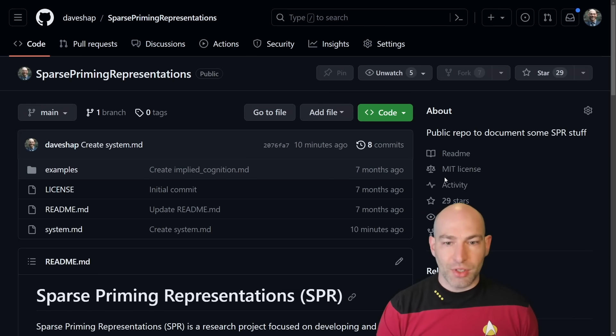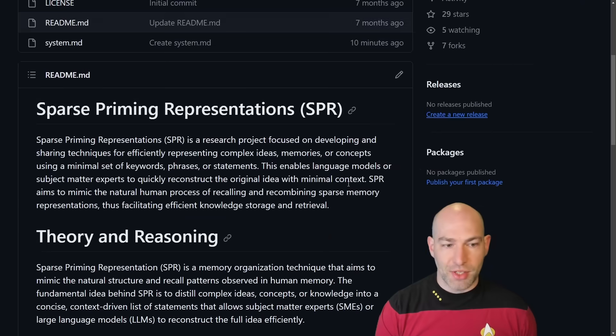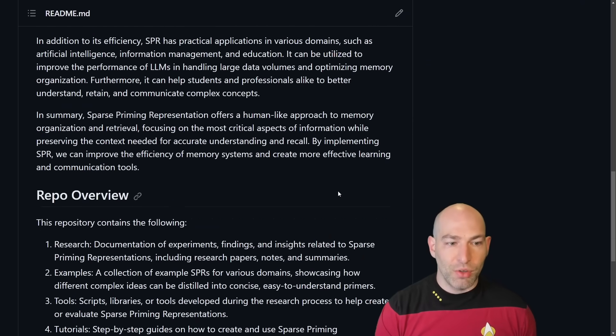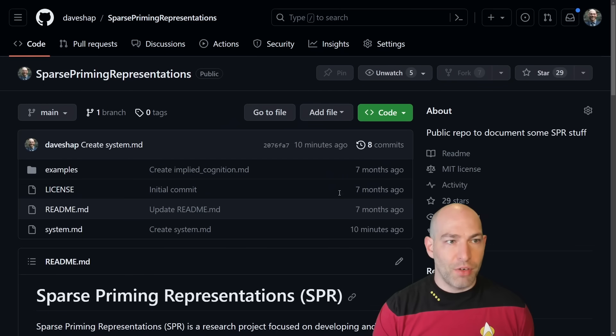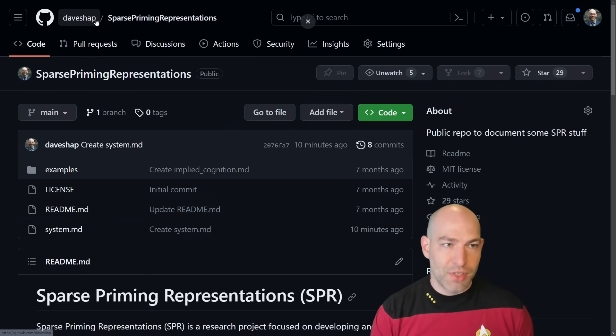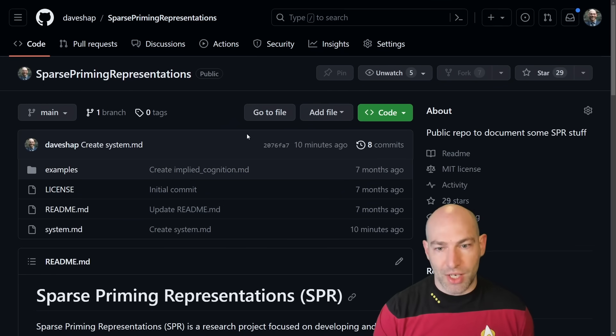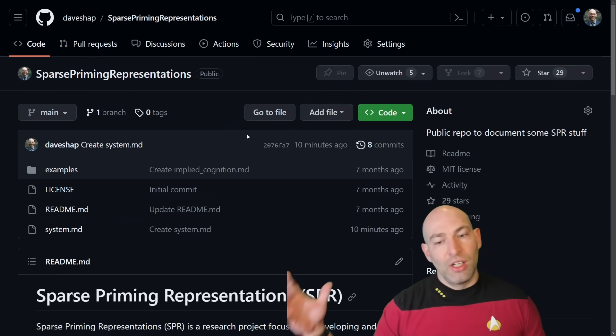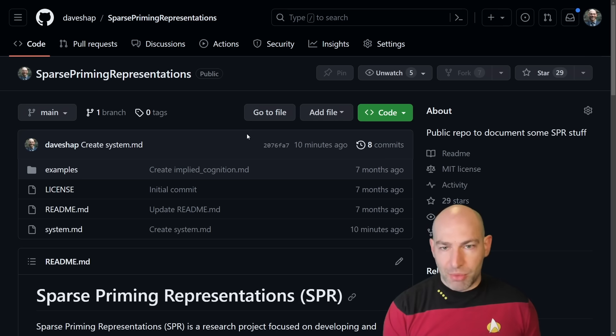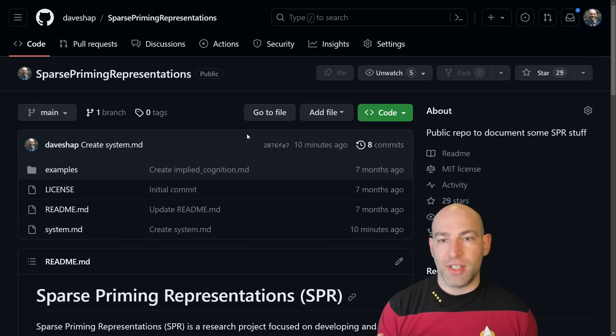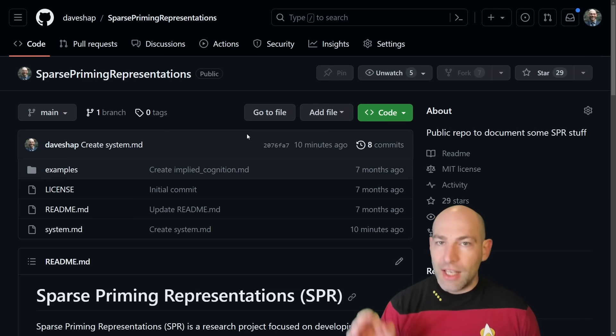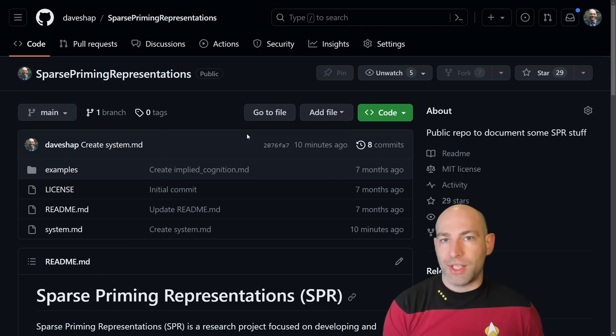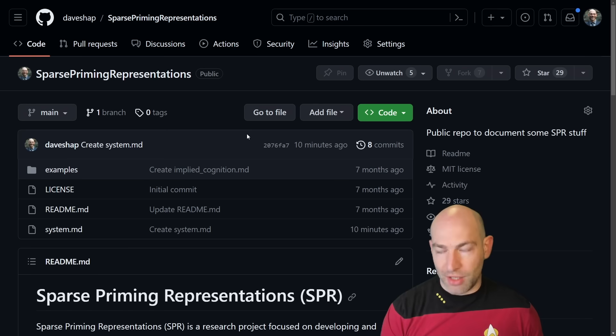You can see that I first recorded Sparse Priming Representations seven months ago. You can come out and read the repo. It's all free. It's under Dave Schaap slash Sparse Priming Representations. The TLDR, I'll go into a little bit more detail and examples in just a moment, but the TLDR is that language models work in a very similar way to human brains in this one particular way, and that is that they are associative.